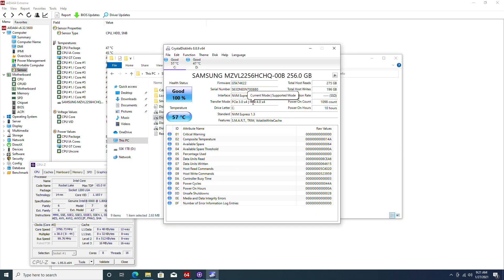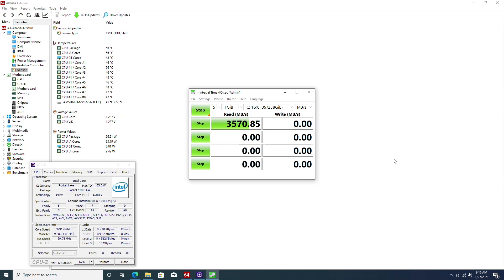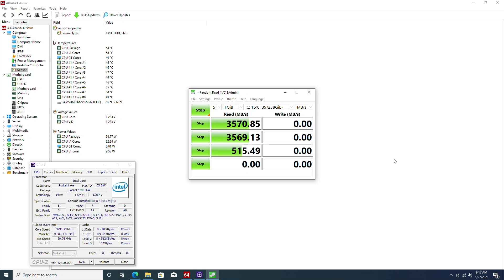Let's fire up CrystalDiskInfo to confirm if our SSD is running at PCIe 4.0 mode. However, it seems that our SSD is actually running at PCIe 3.0 by 4. That is definitely PCIe 3.0. For some reason, this Dell motherboard does not support PCIe 4.0. It is still utilizing PCIe 3.0 for the M.2 slot. However, the score is still pretty good.